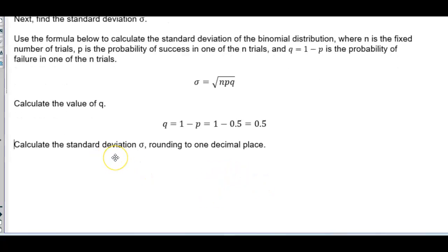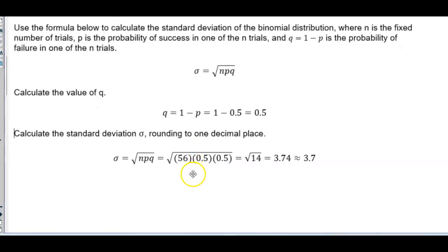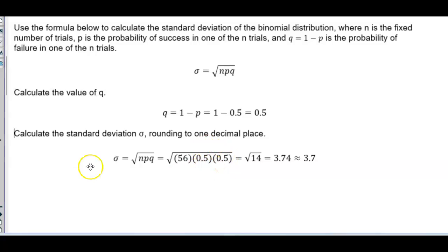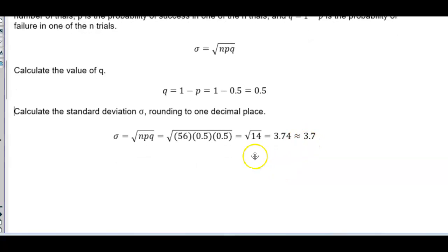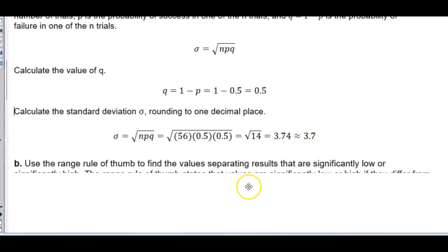Now we calculate the standard deviation, rounding to one decimal place. The standard deviation equals the square root of n times p times q, so we take the square root of 56 times 0.5 times 0.5. That gives us the square root of 14, which equals 3.74, and rounded to one decimal place gives us 3.7. So now we have the mean of 28 and the standard deviation of 3.7.